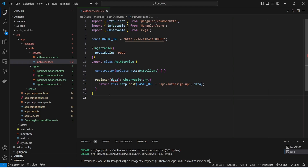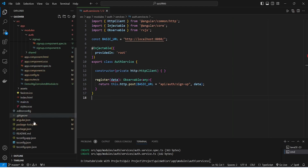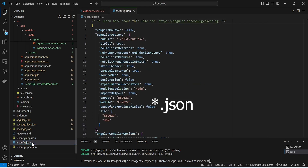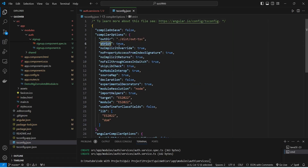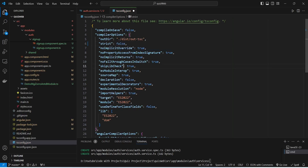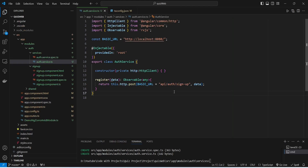To fix the error on 'data', we open tsconfig.json and update the value of 'strict' from true to false. After saving that file and returning to auth.service.ts, the error is gone.